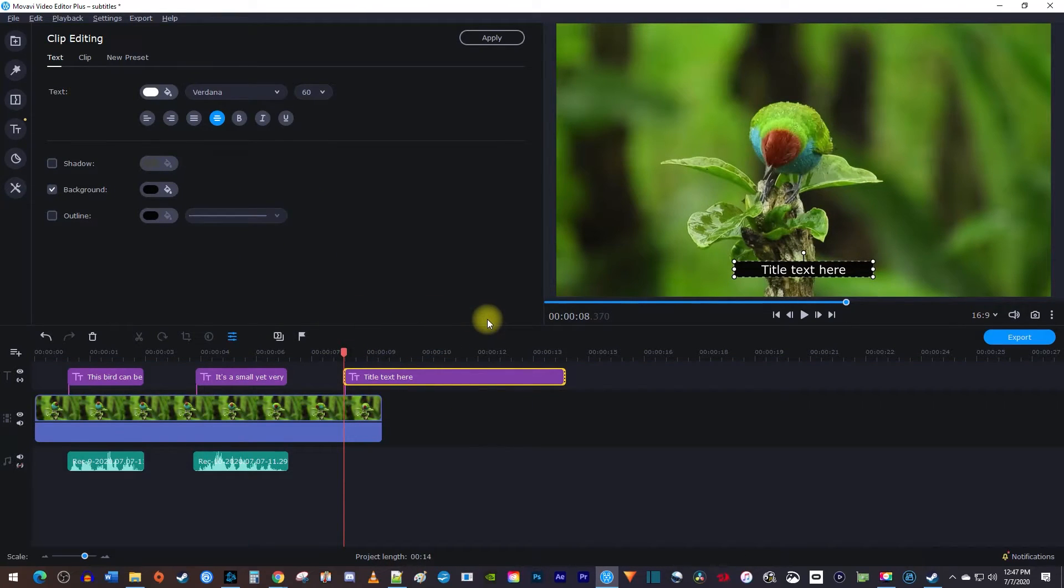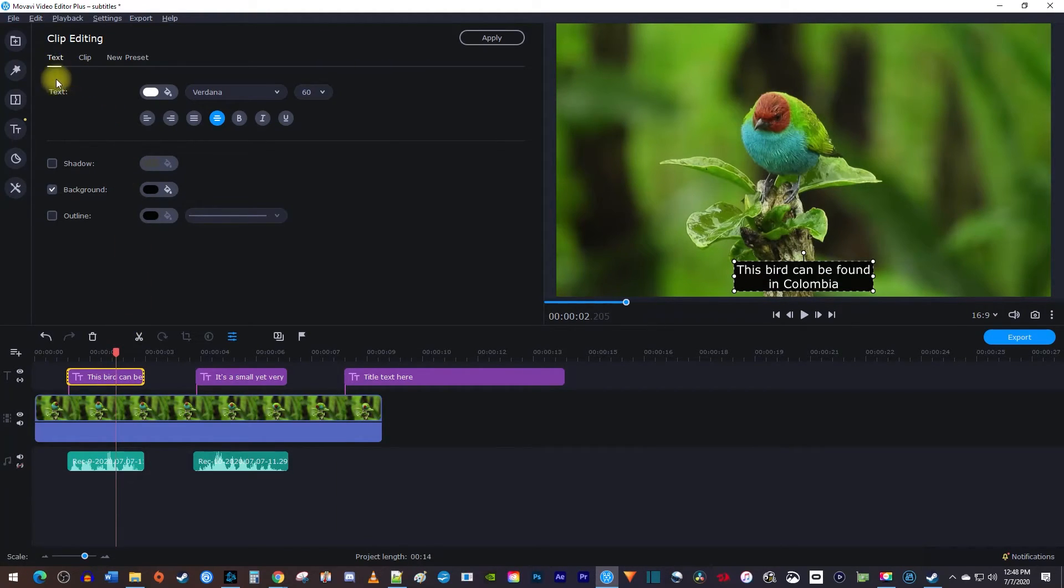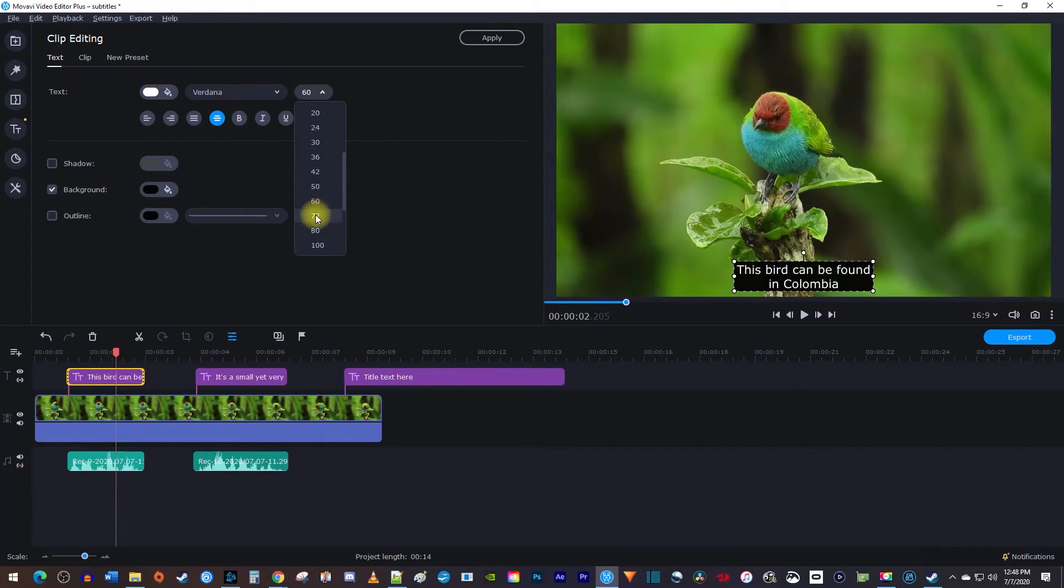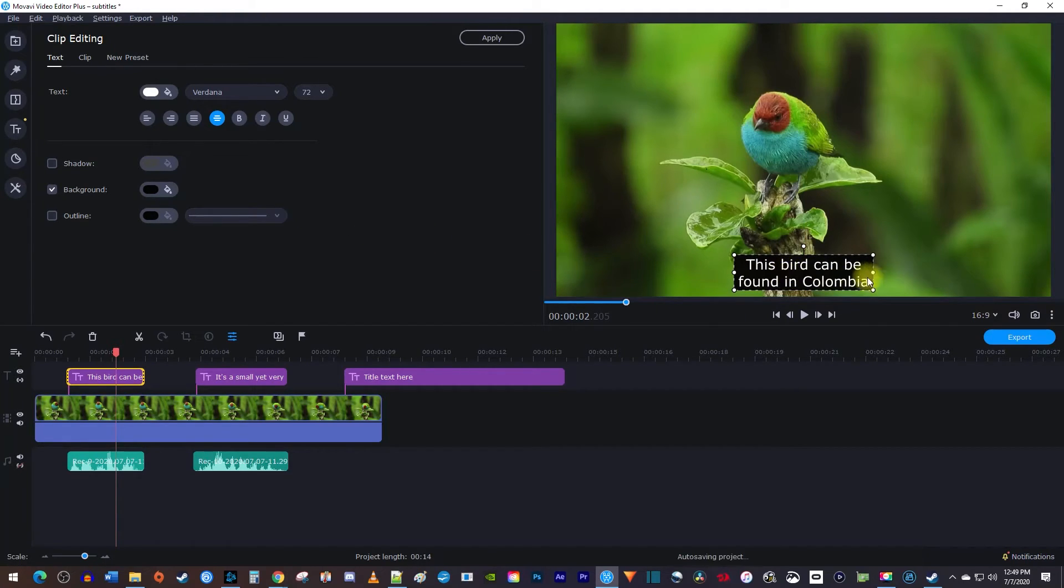To format your subtitles, just double click your subtitle clip on the timeline. Under the text tab in clip editing, you can format your text however you want. I'll just increase the size of my font to keep things simple. Keep in mind that you can move around your subtitle in the preview and resize it to fit your needs.